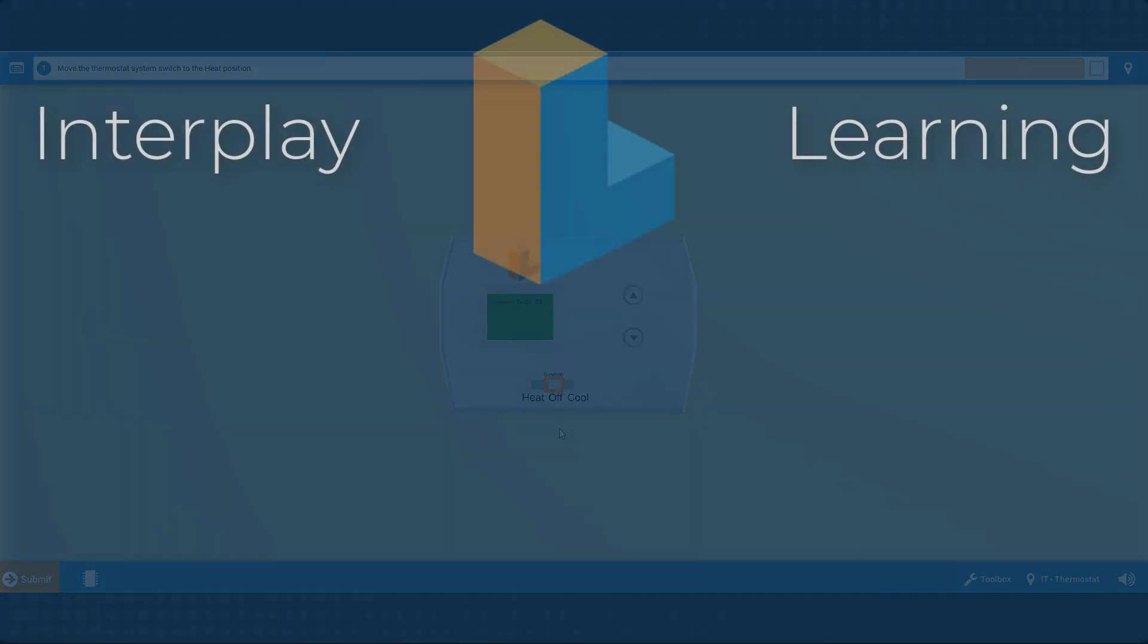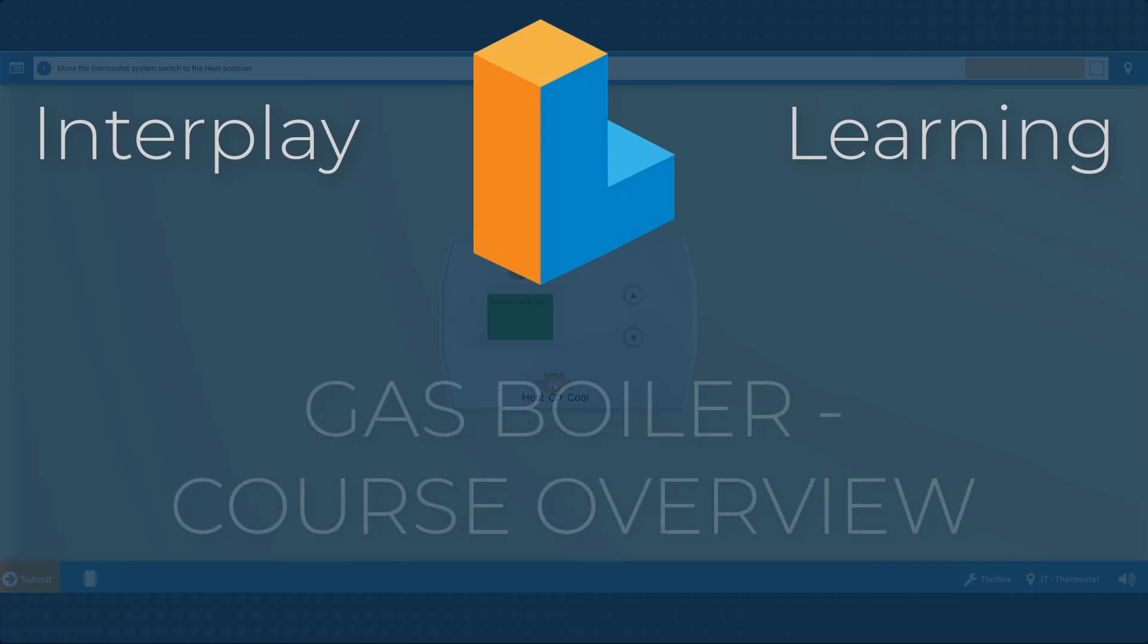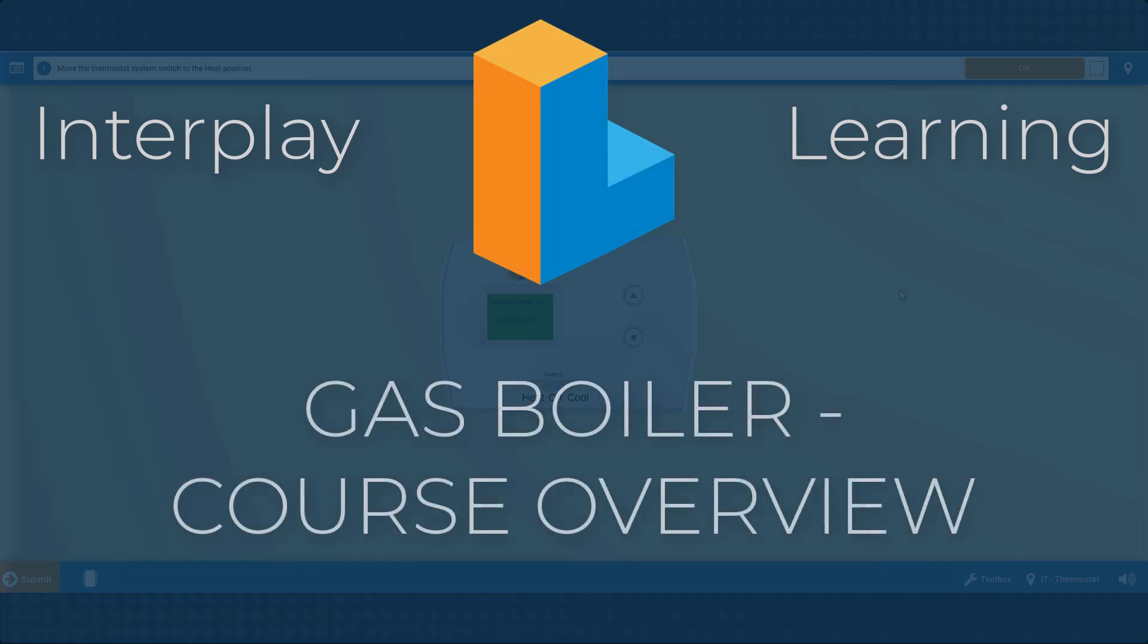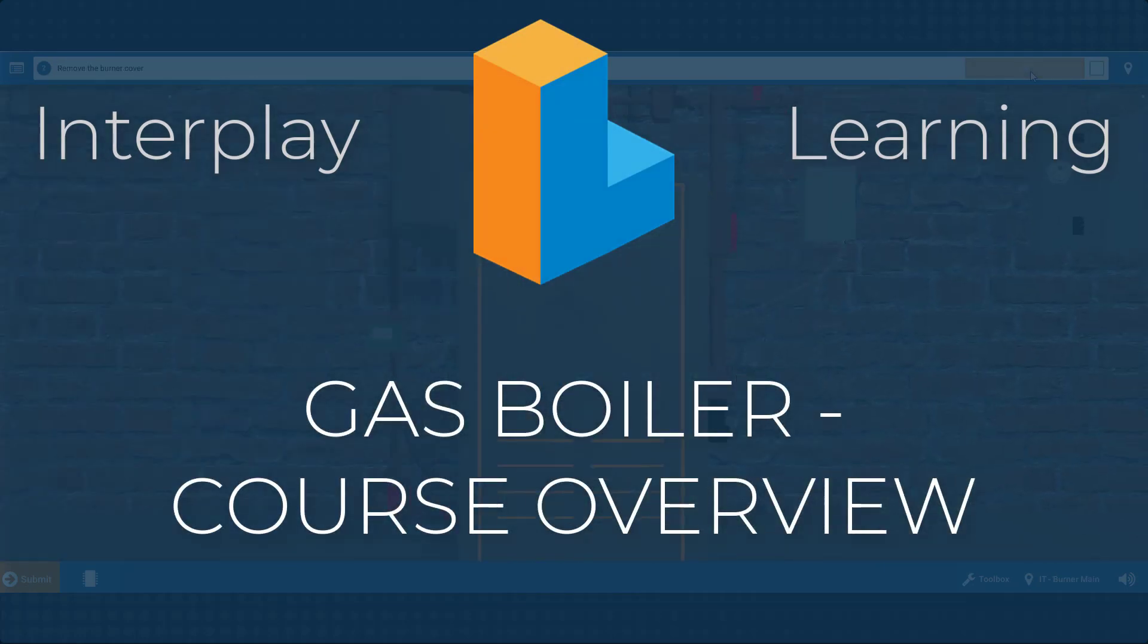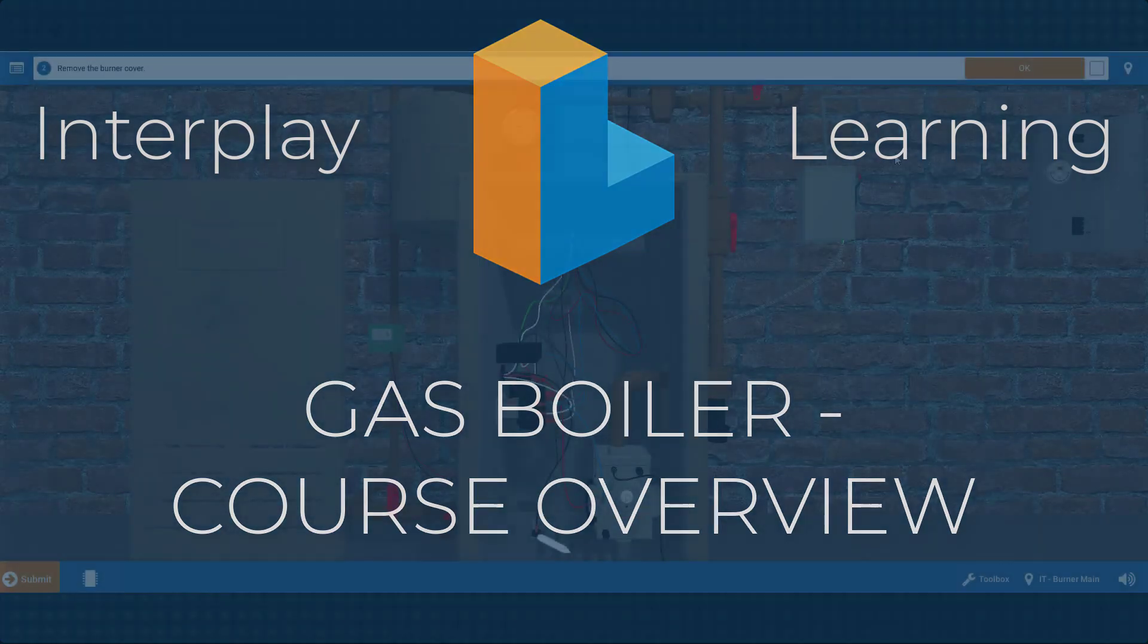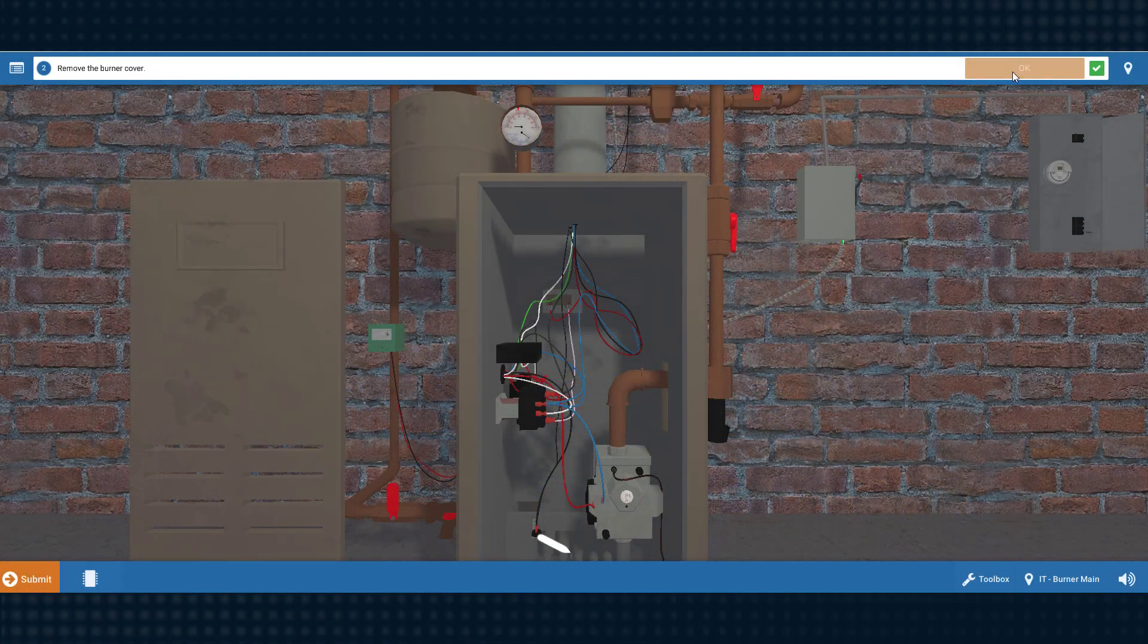Welcome to the Gas Boiler Troubleshooting course, which is all about troubleshooting common problems that HVAC service technicians encounter every day in the field.